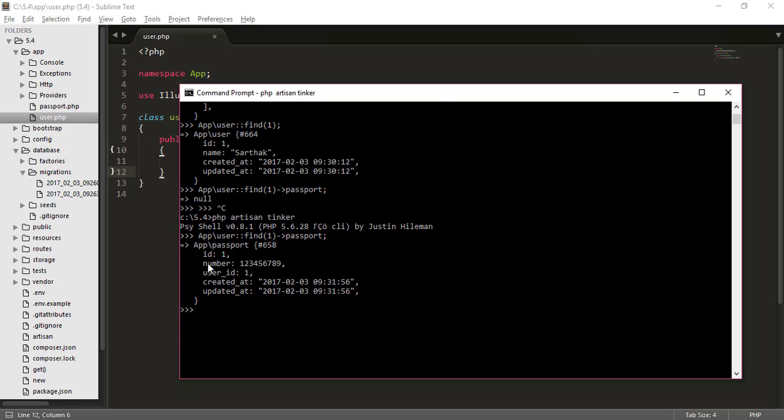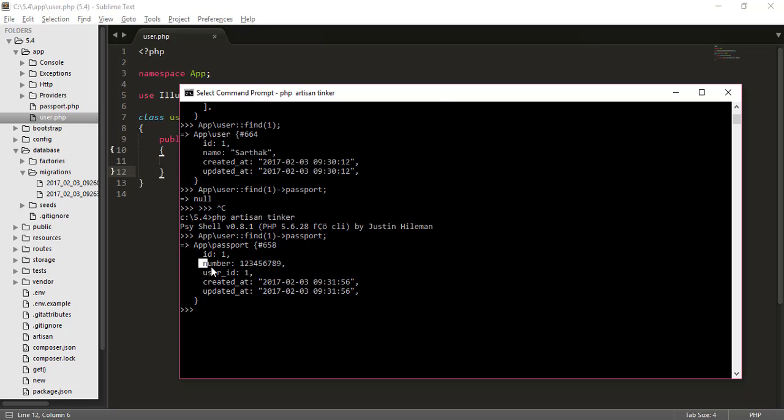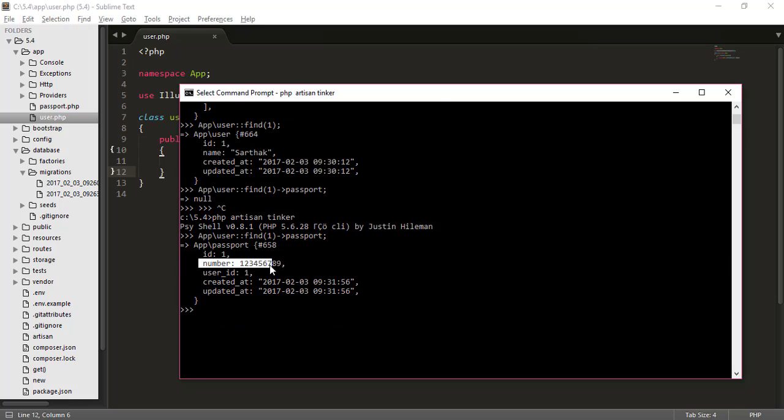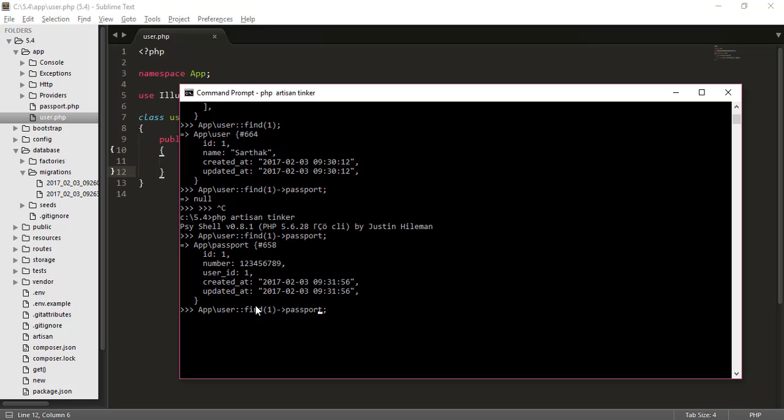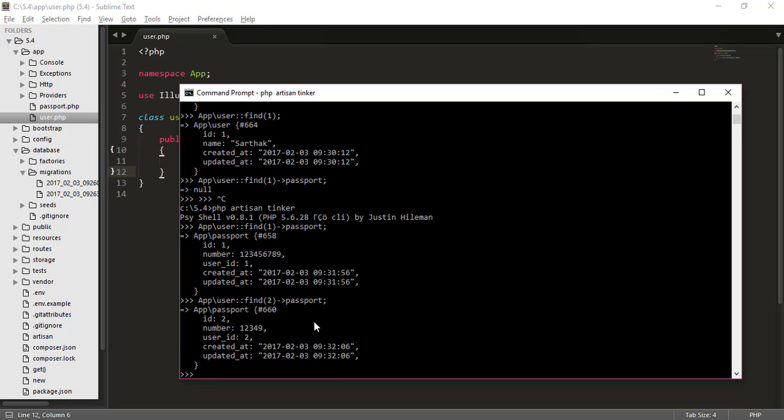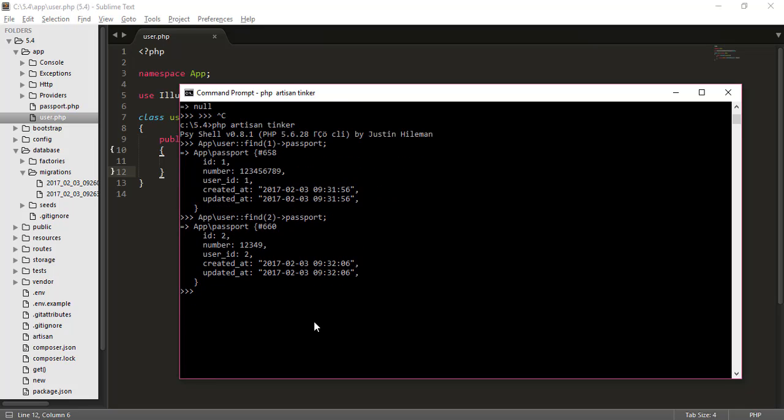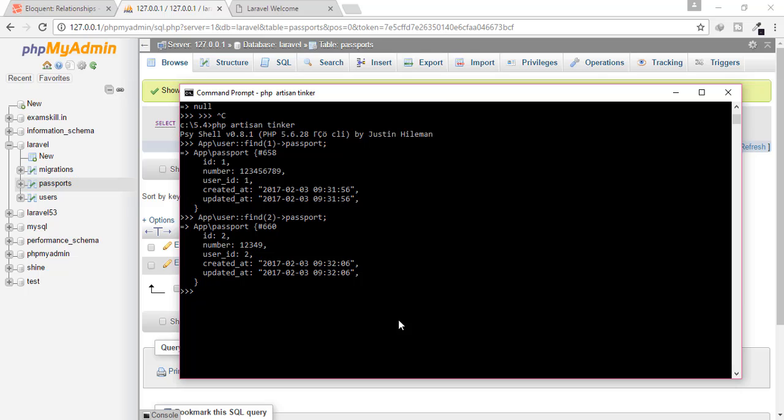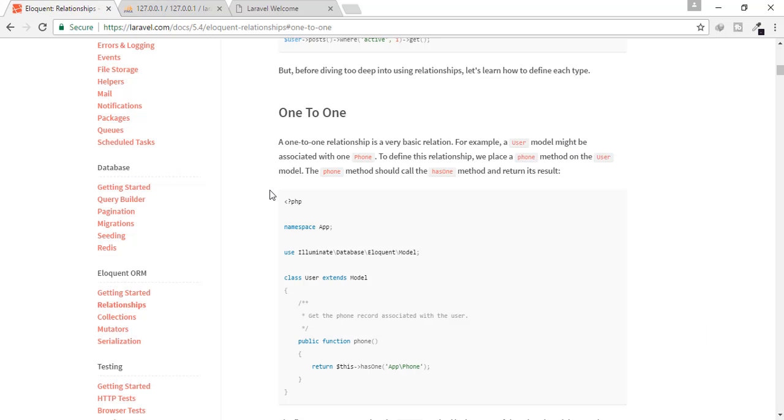So here you can find ID is one, number is this, user ID is this. So you got the passport detail for user one. Just type that for user two also. It's good. We get the idea. But one thing more, you can see here in the documentation, there is a relationship that is called inverse relation one to one inverse relationship.